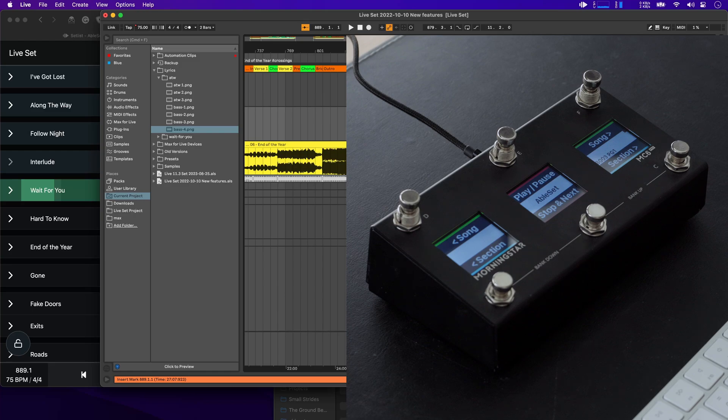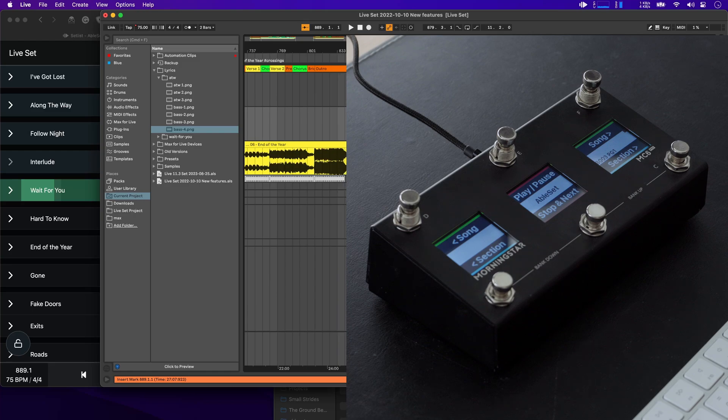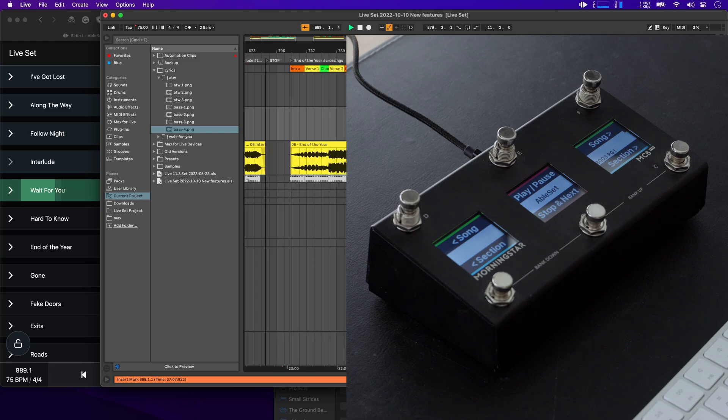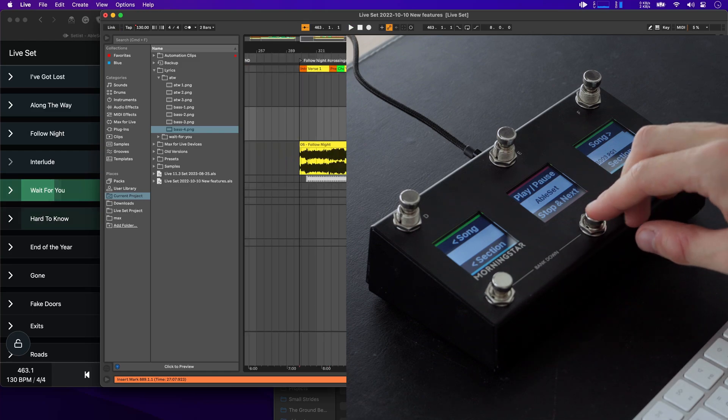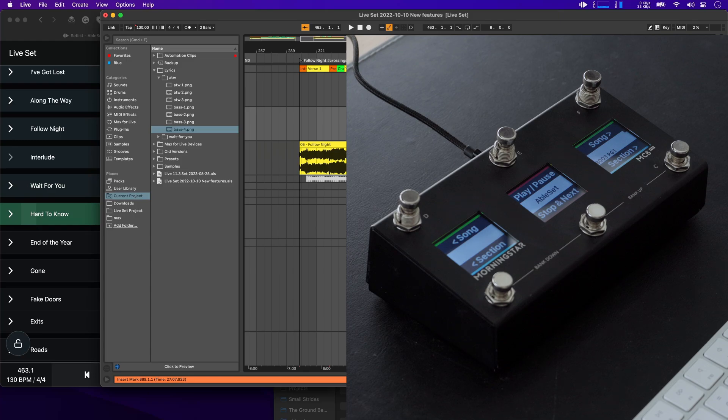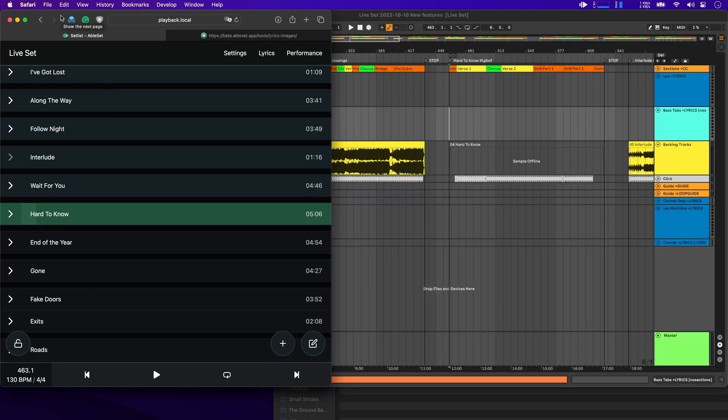And now let's try out the stop and next button. So let's go to a song here. Start playback, and then press the stop and next. And you'll see that playback stops and AbleSet jumps to the next song in the setlist.